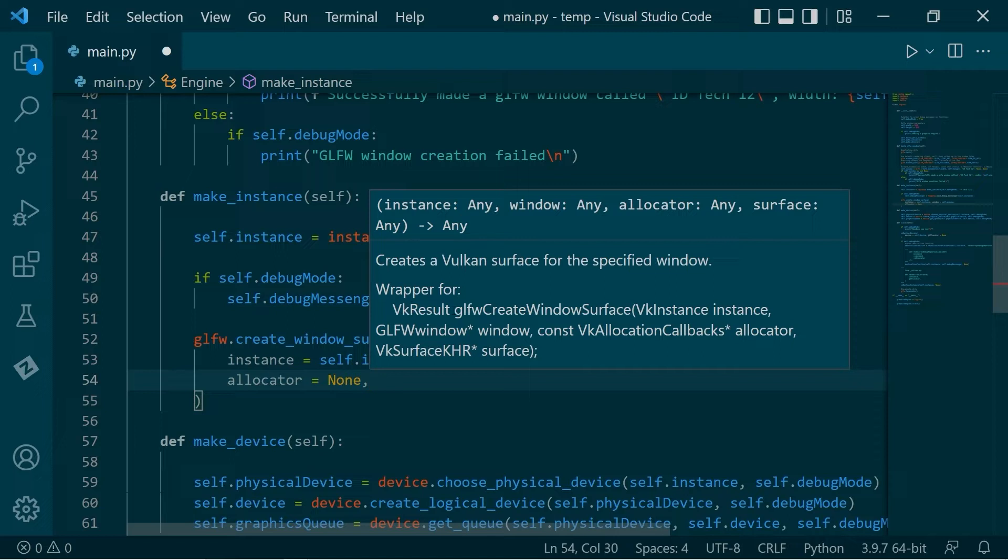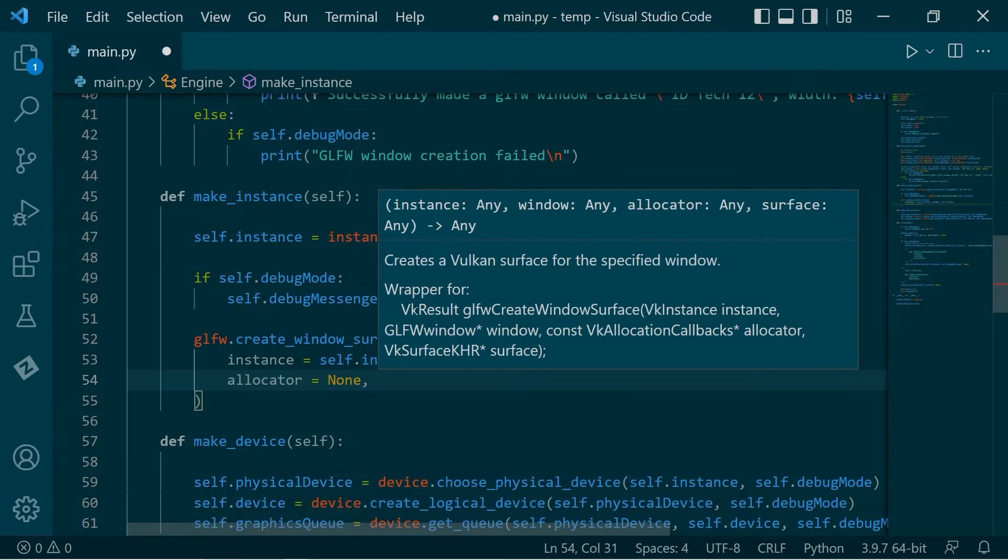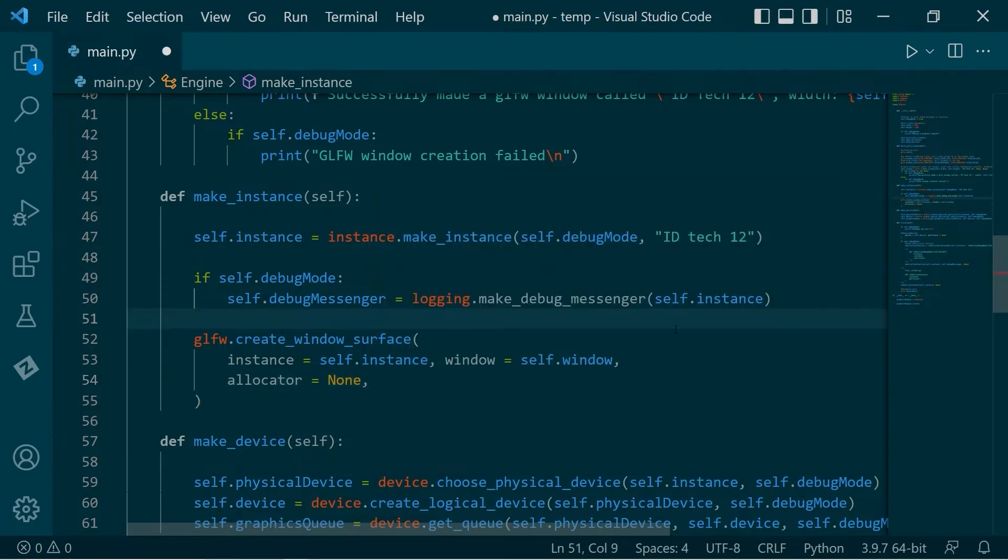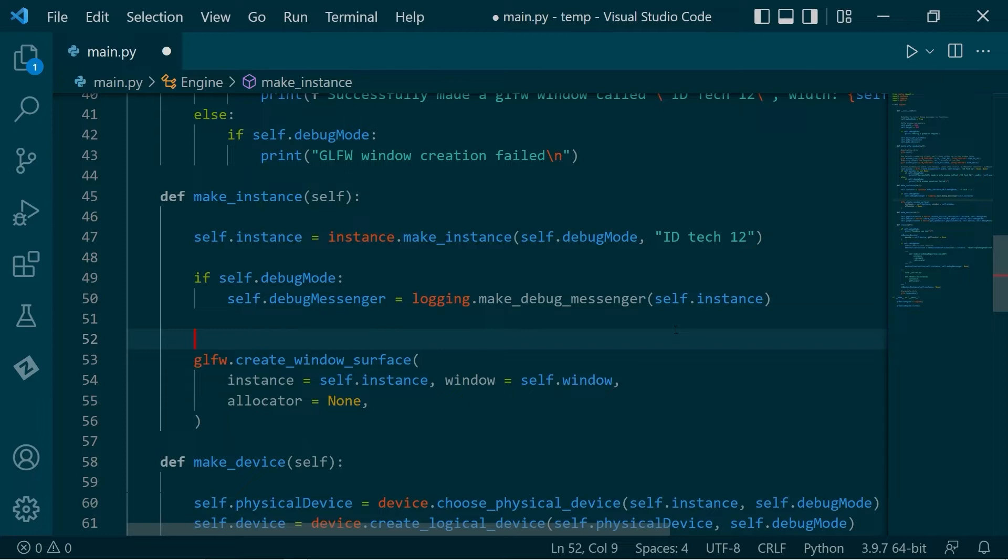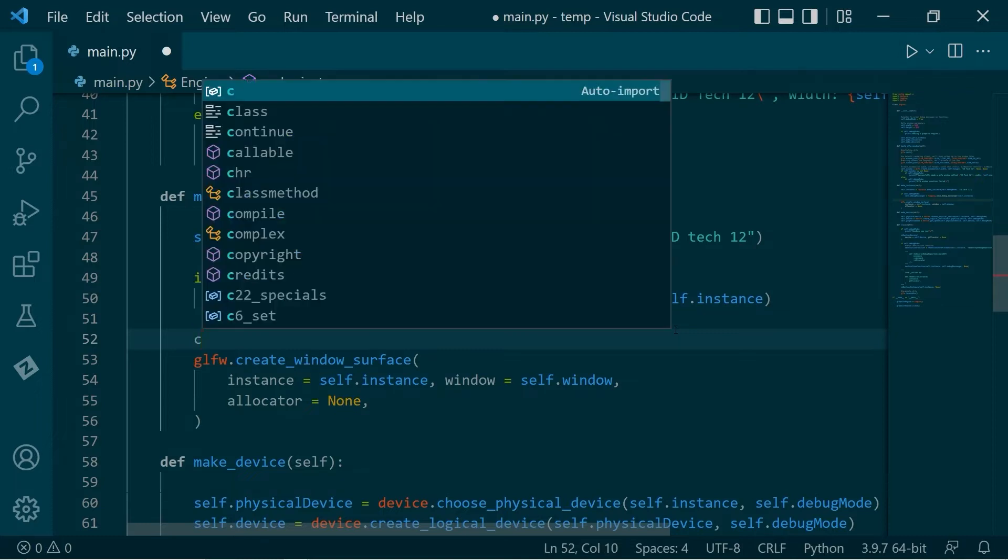Now it says here that this is a wrapper for this function here, which returns a Vulkan result. So the more Pythonic way to do things would be to call this function and have the function return the surface which was created. Unfortunately, this is just something we have to work with. So we have to create basically a pointer to a surface, send that in. It's not very Pythonic at all, but here's what we can do.